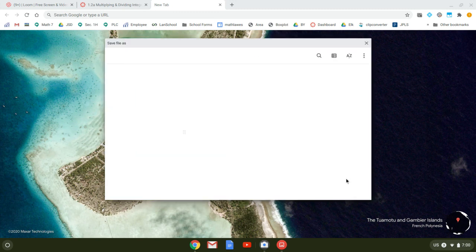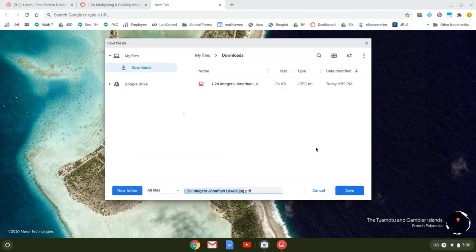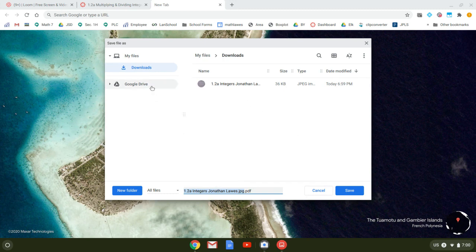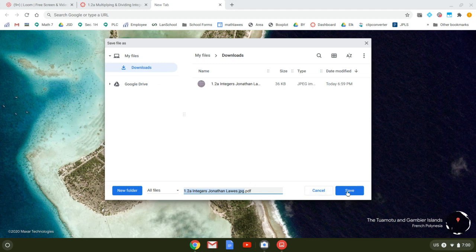I'm going to click save and it's actually going to save that to my files and it shows me right where it is. So it's going to put it in my downloads. It's right next to the one. This was a JPEG.